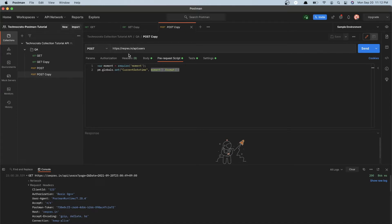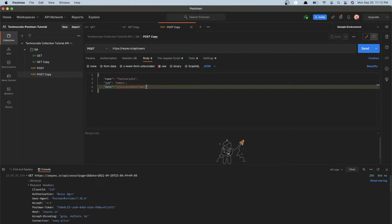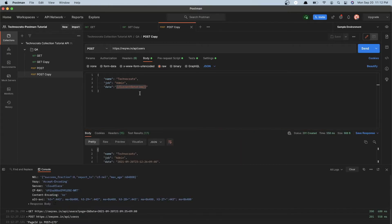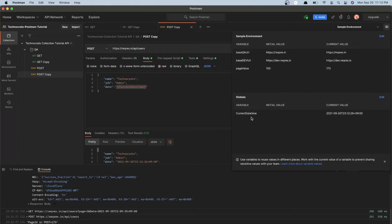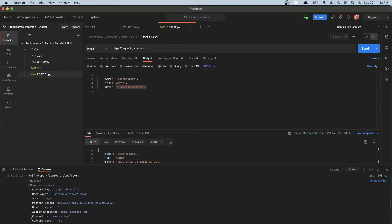Save this request, then go into the body part. Instead of sending a hardcoded date and time, replace it with a placeholder in double curly braces — for example, {{current_datetime}}. This current_datetime is the global environment variable we set earlier. Now send this request.